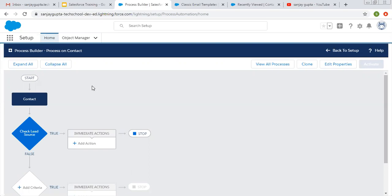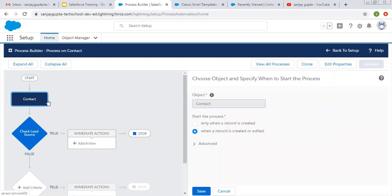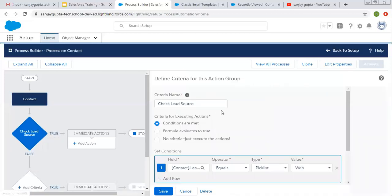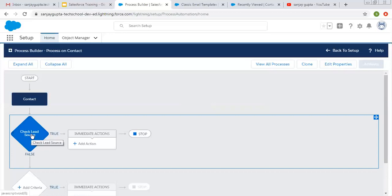So now coming onto the topic, here you can see I created one process — this is not complete right now. I just selected the object Contact, and this process will work when a record is created or edited. Then I created one criteria called 'check lead source'. The condition is: if lead source is equals to Web, then this criteria will be true and this action will be performed.